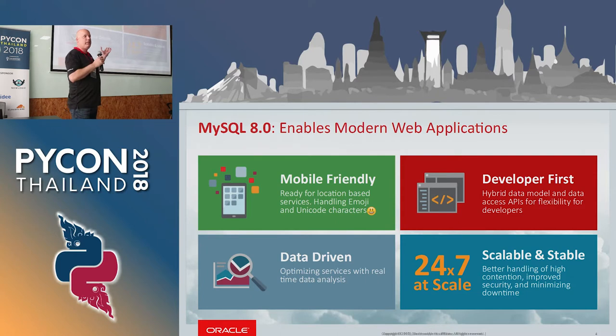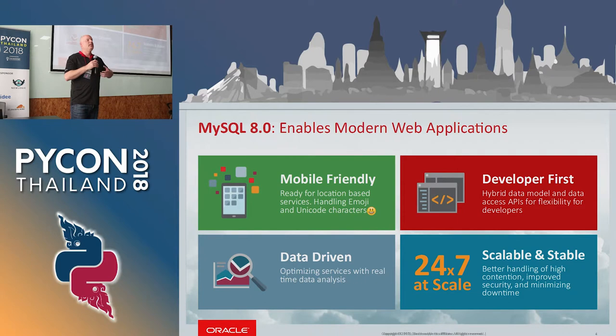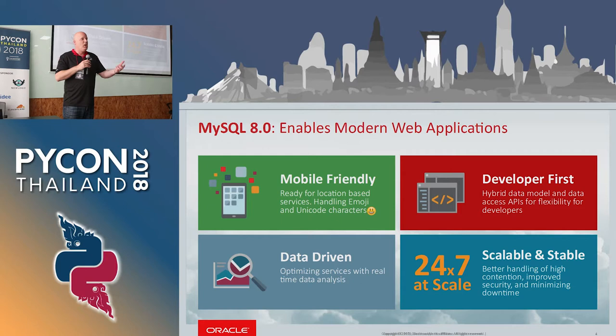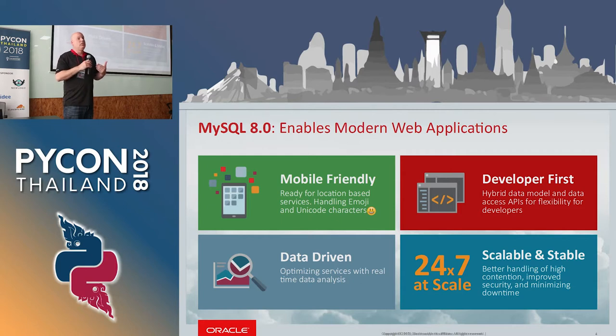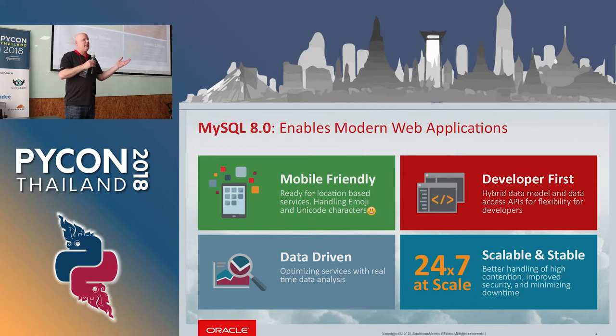It is mobile-friendly, built mainly for mobile applications. Developer first, we listen to our developers. We have good connection to the big companies in the world, the Facebooks, the Twitters, all those guys, Googles. They're all talking to us and saying, if you could do this, that would be awesome. And we're like, let's do it.